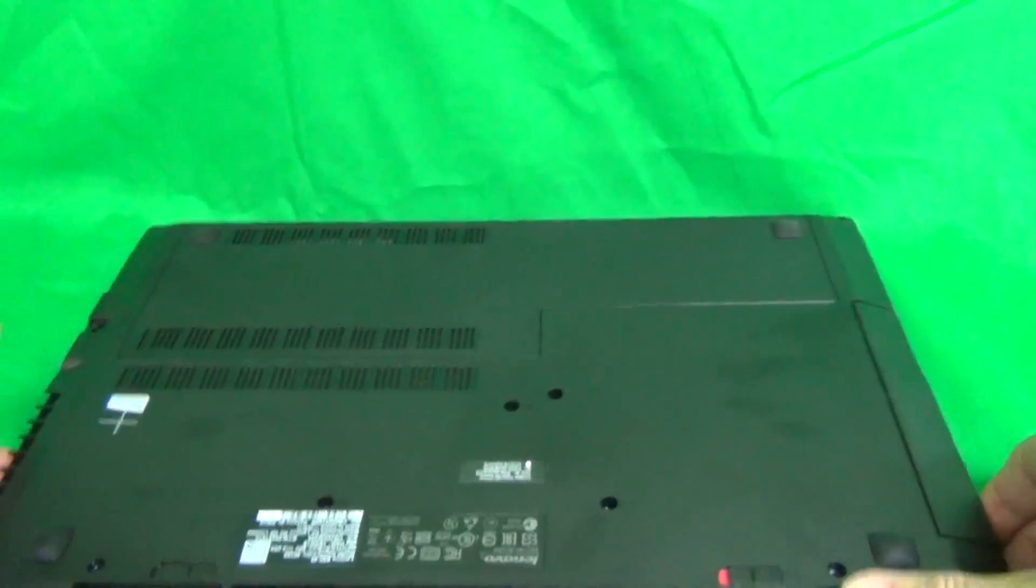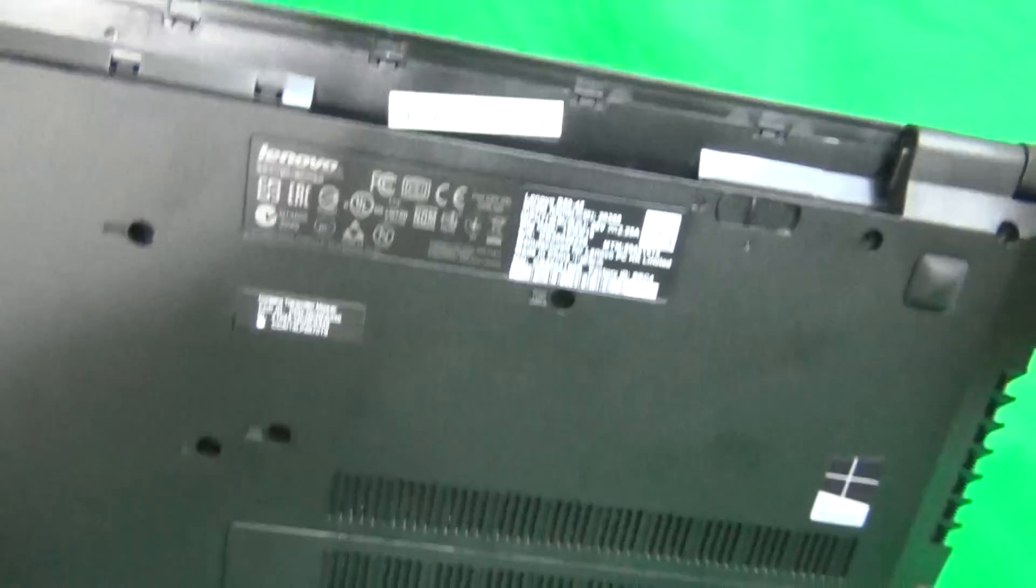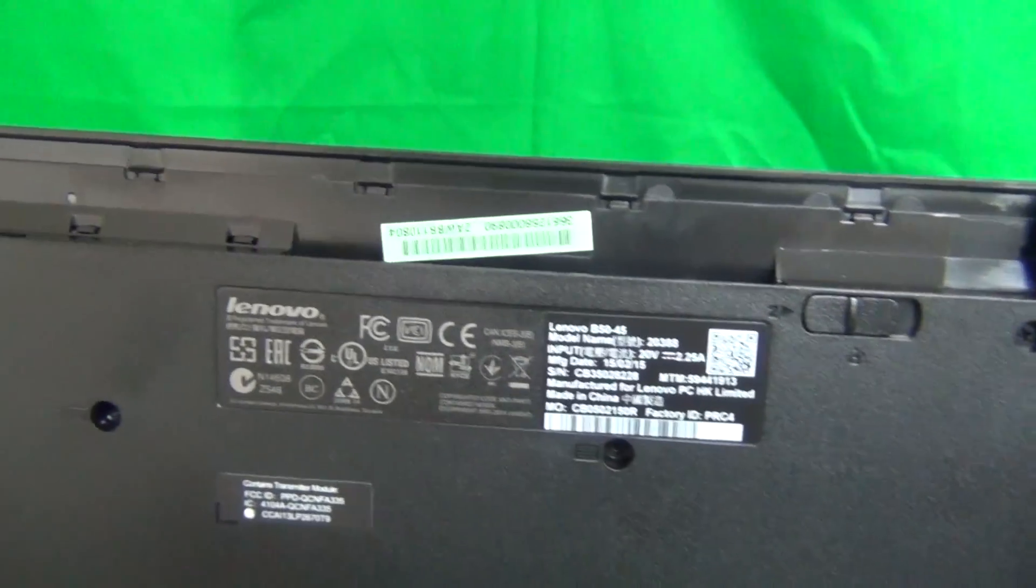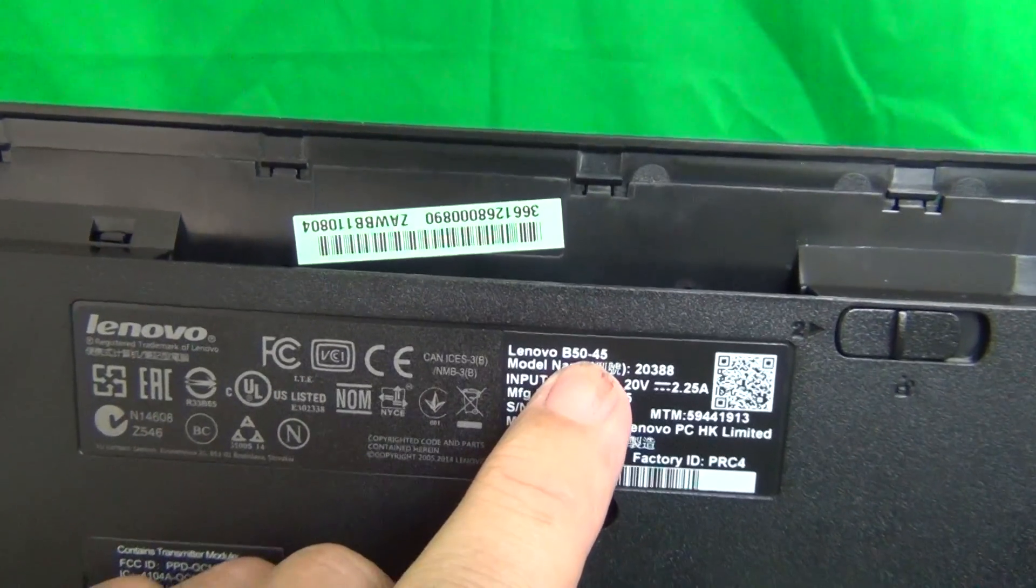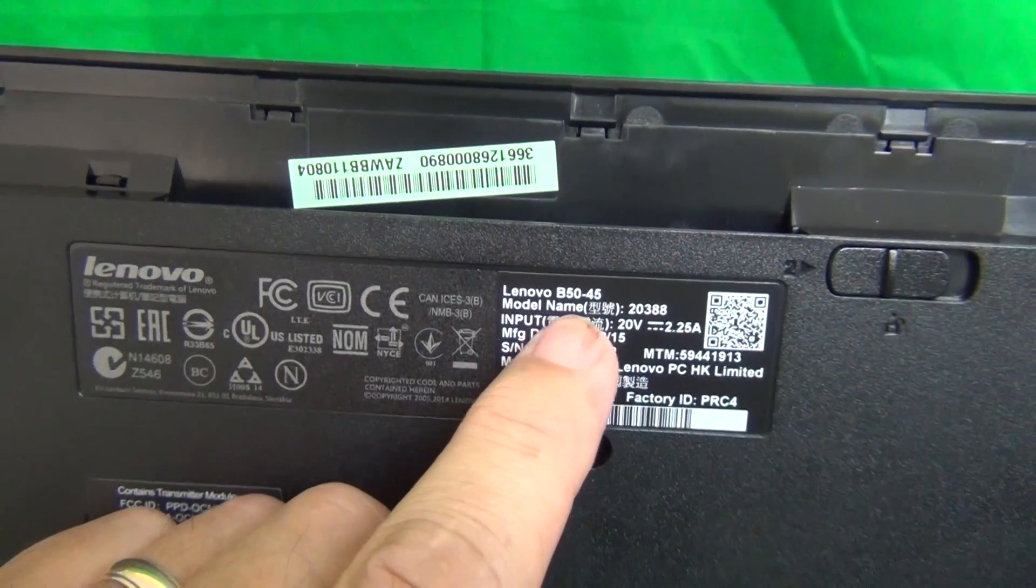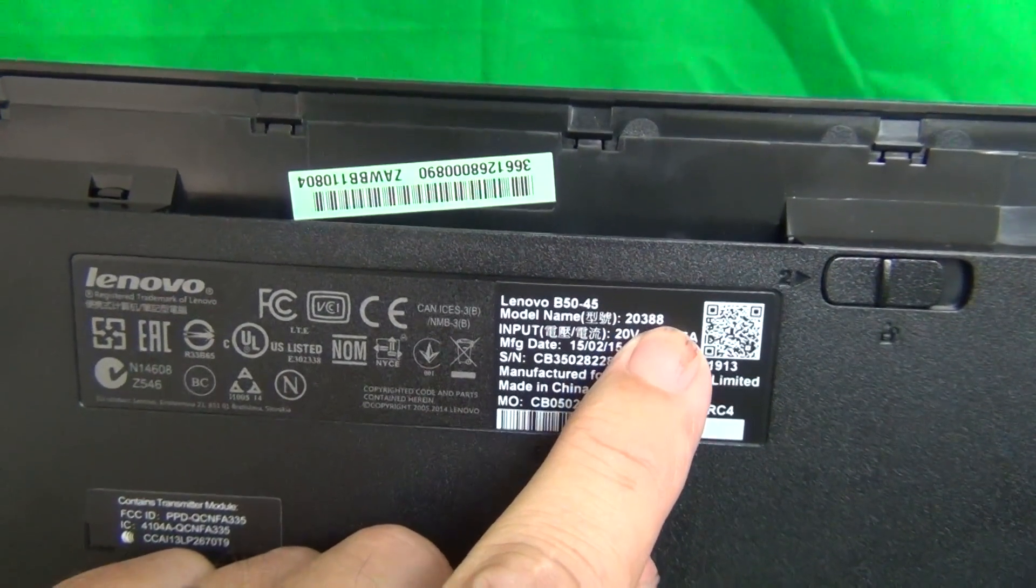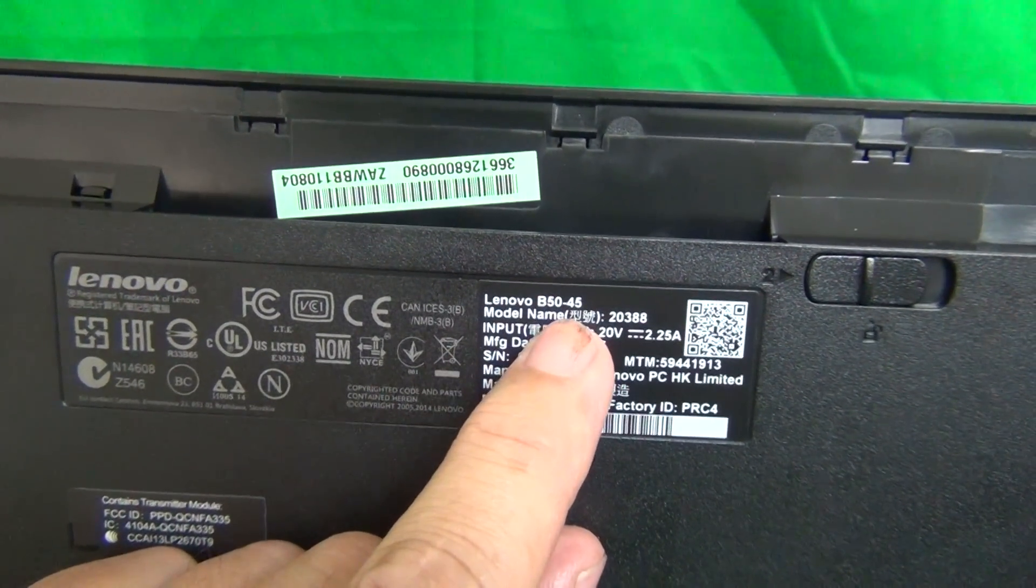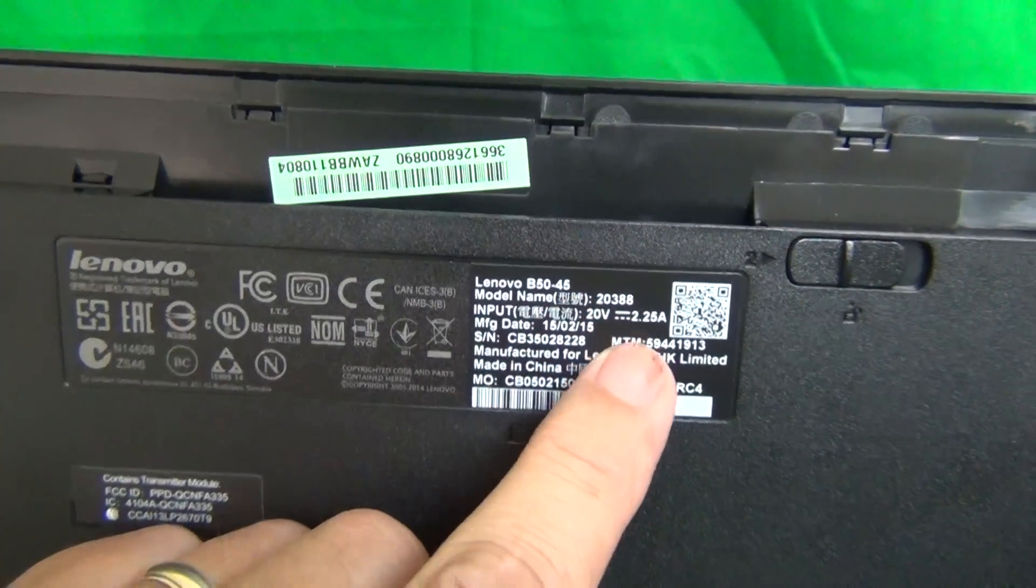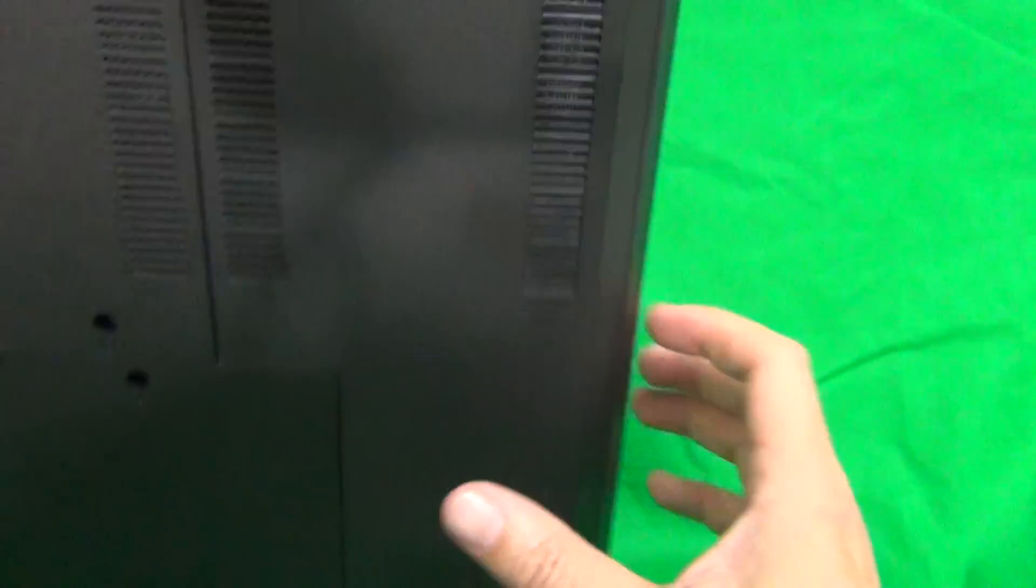While we're on the bottom of the laptop, we can take a look at where to find the model number. It says B50-45. Also, it says 20388. Make sure the laptop you're working on says one of those two things to make sure it's the right laptop.